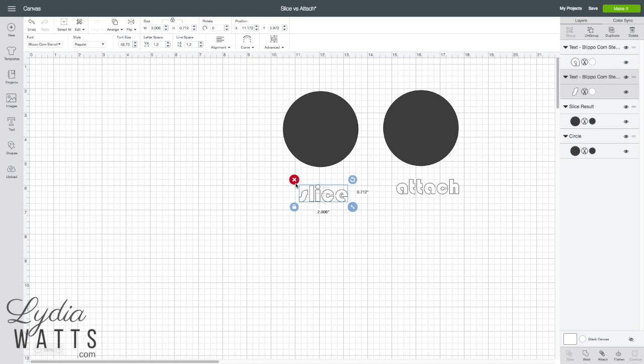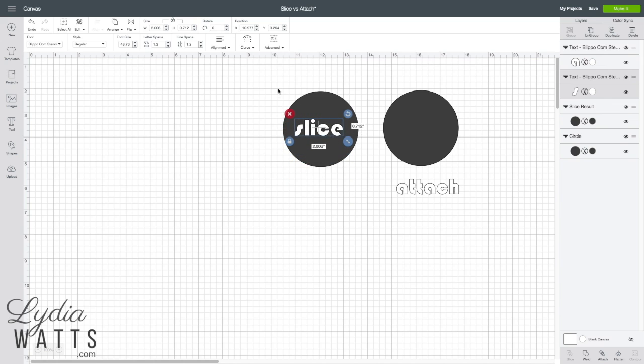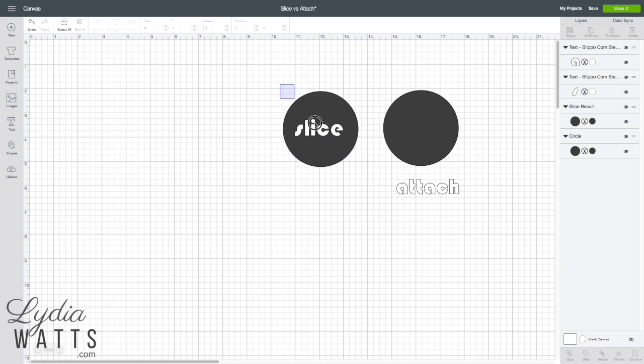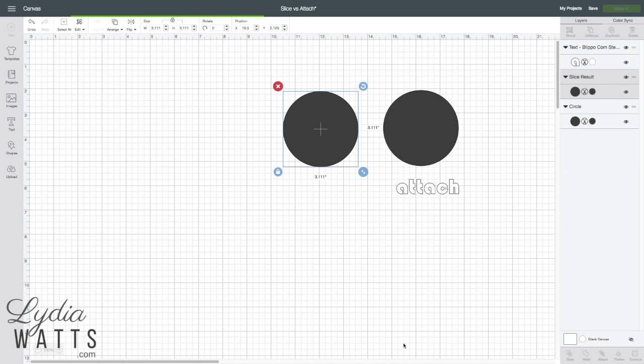Now you may have used slice to accomplish this before, but there are a couple of disadvantages to this. I put the word I want to cut out of my image onto my image, select it, and hit slice.